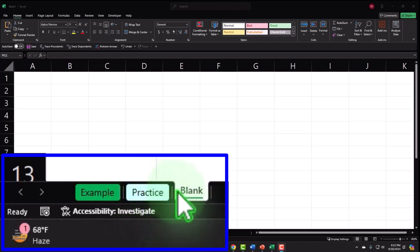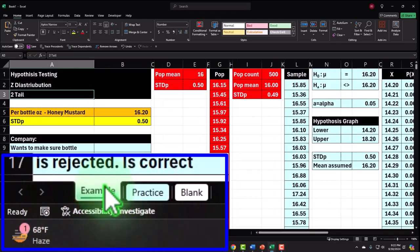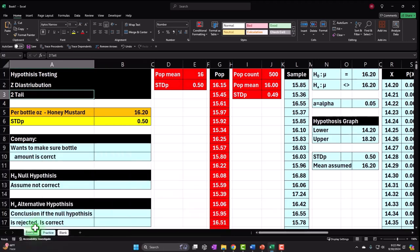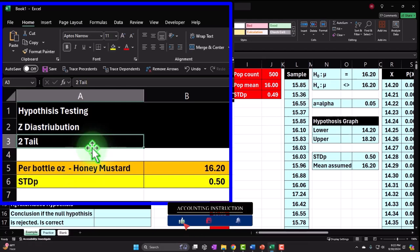The blank tab — the one we will be working on — is blank. We're going to build this from a blank worksheet, practicing our Excel tools as we construct it. Let's go to the example tab to get an idea of what we'll be building, looking at a scenario similar to recent ones, except this time we have a two-tail situation.